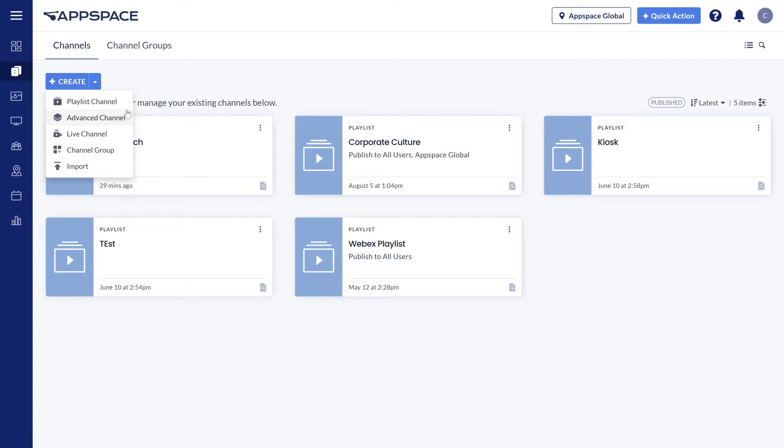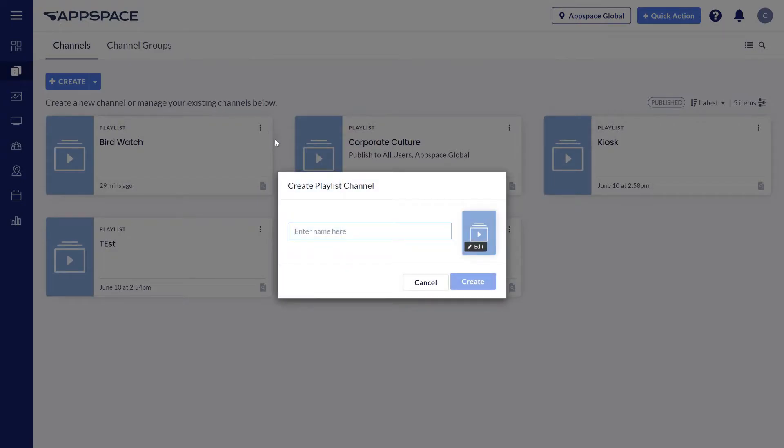Of the three, the Playlist channel will be the most commonly used channel due to the variety of card templates available as well as its ease of use.